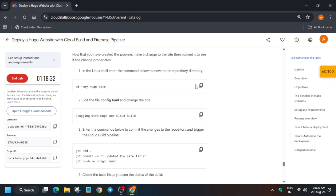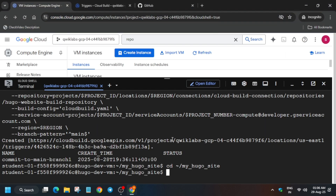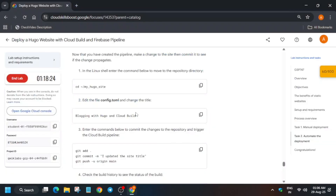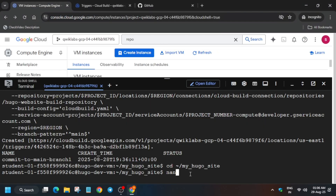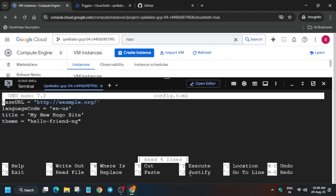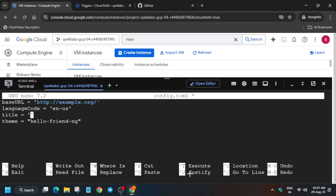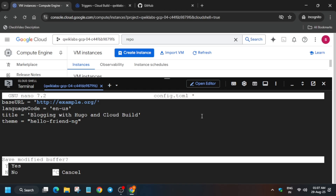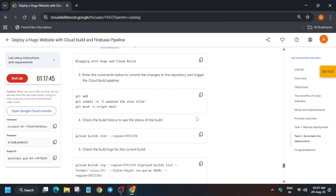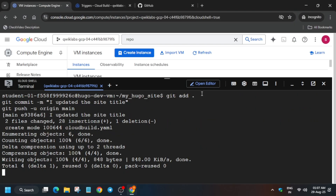We got the score. Now modify the config file to finish the lab. Change the directory, then edit config.toml — type 'nano' followed by the filename and hit Enter. Use the down arrow to navigate to the title field, go to the quote side, and use Backspace to remove the existing content. Paste the new content, then press Ctrl+X, Y, and Enter to save.